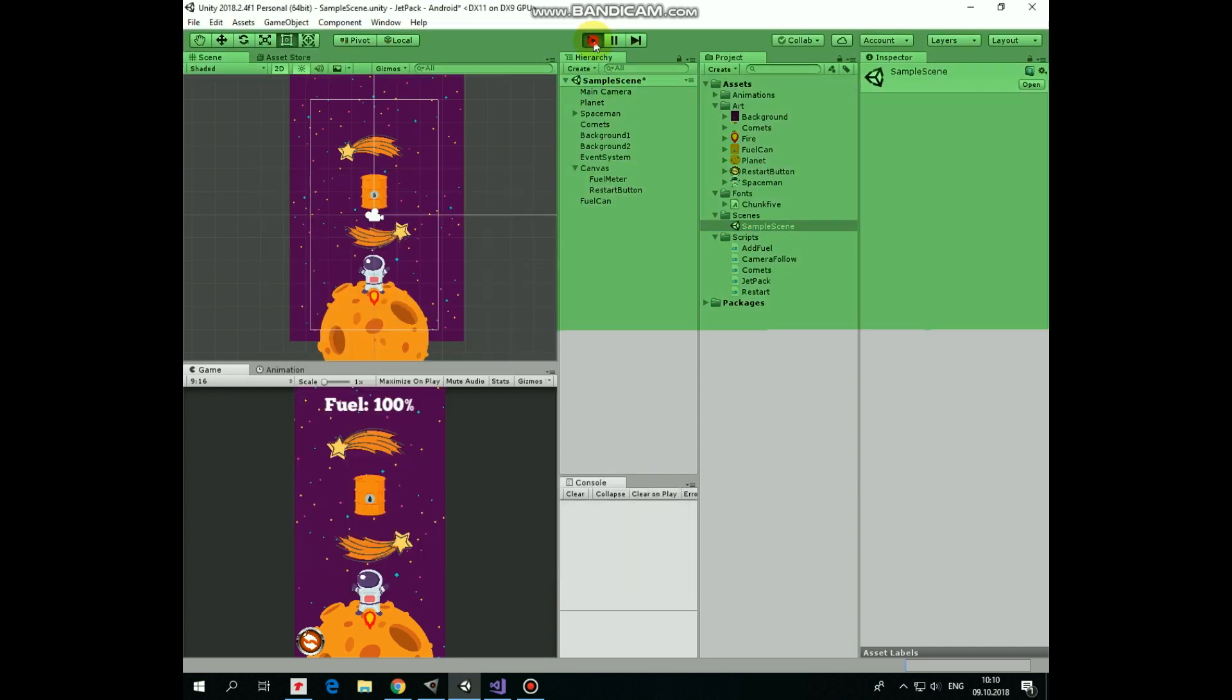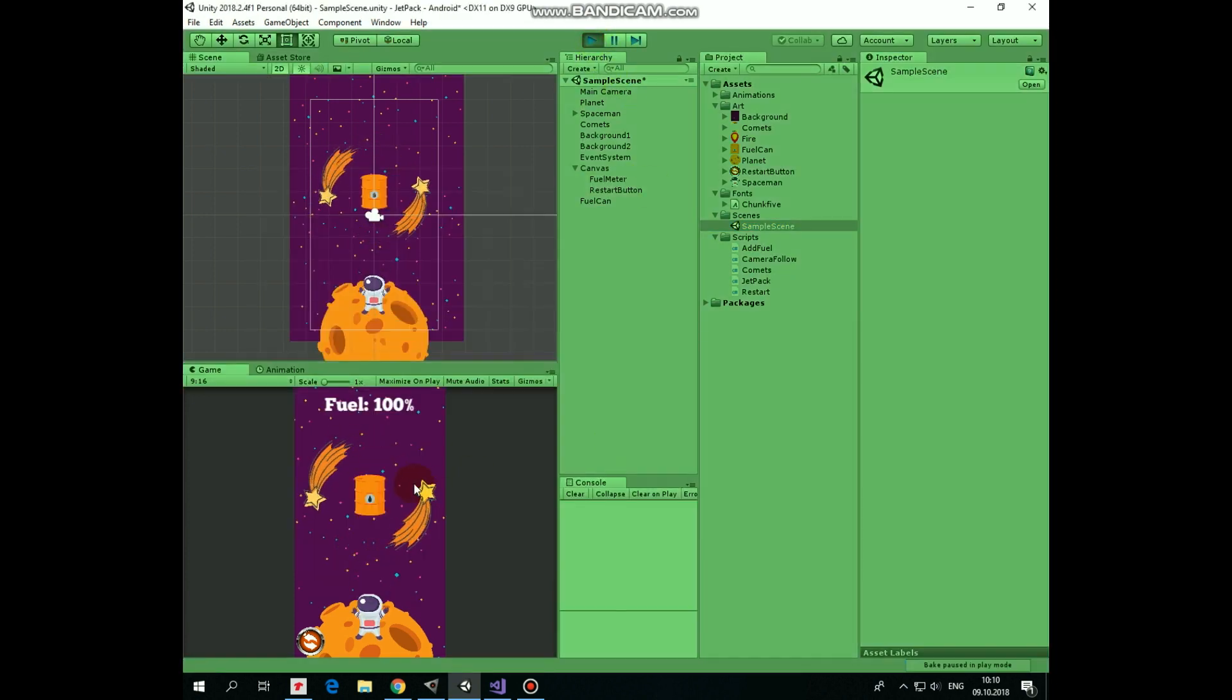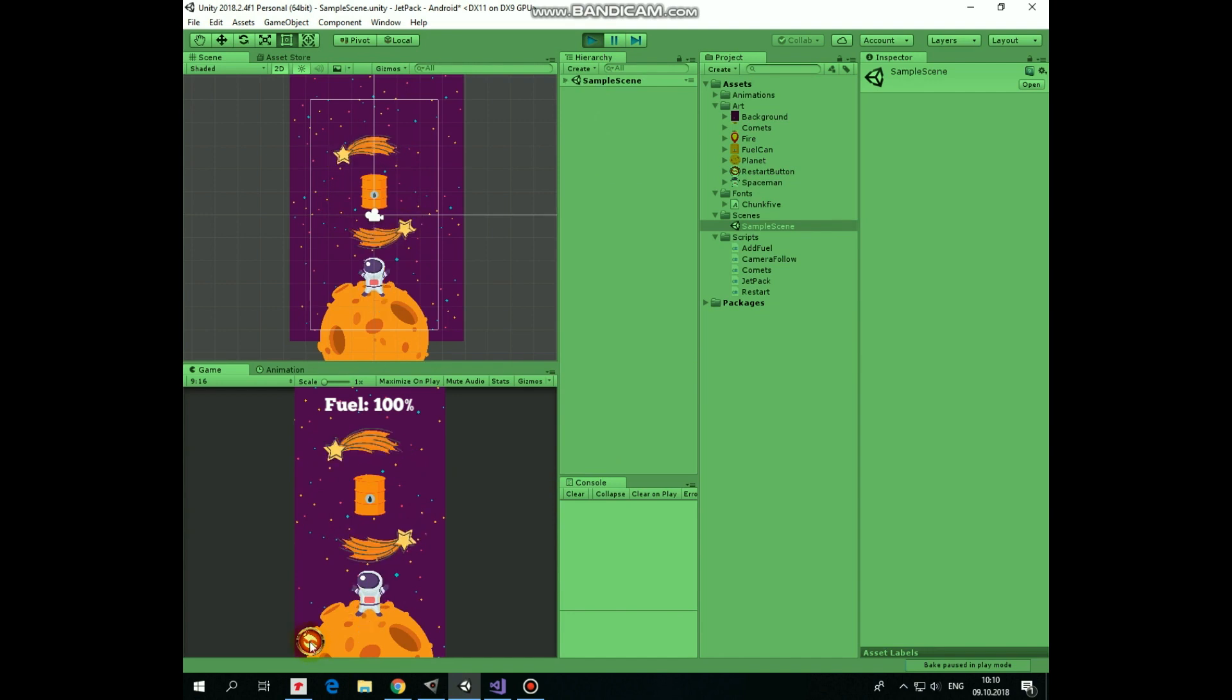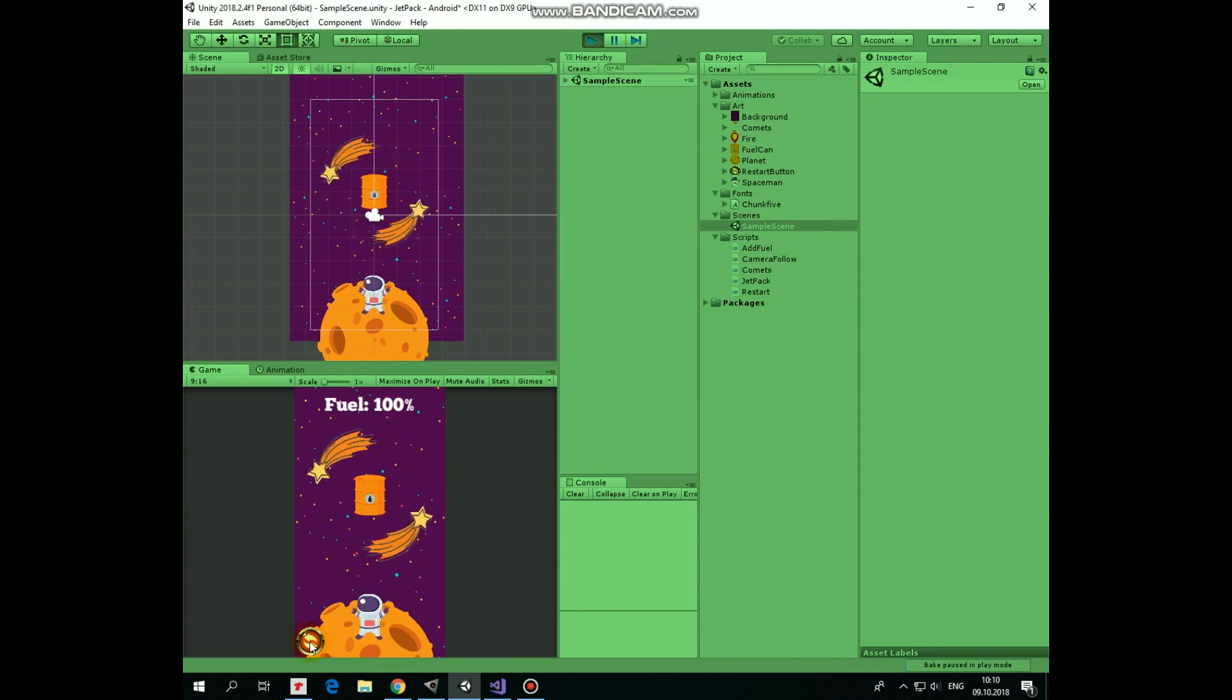That's it. Now we can test our restart button here in editor. Works pretty well. Button is clicked, scene is reloaded.